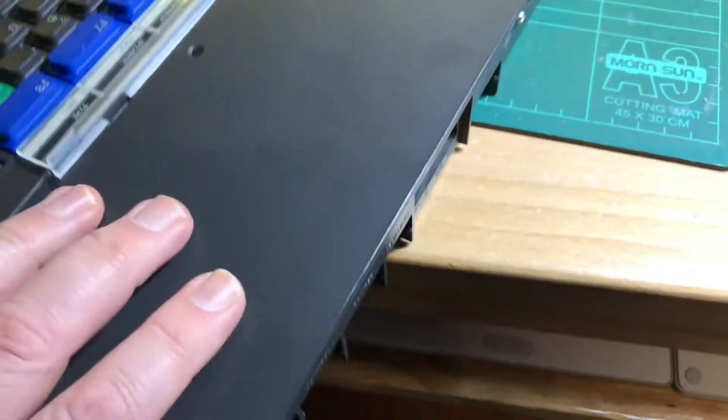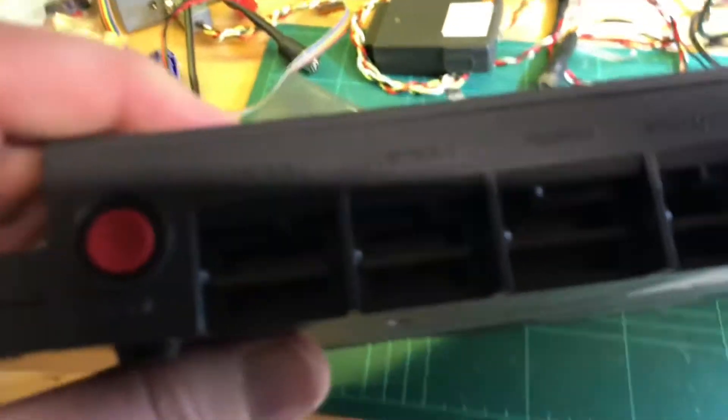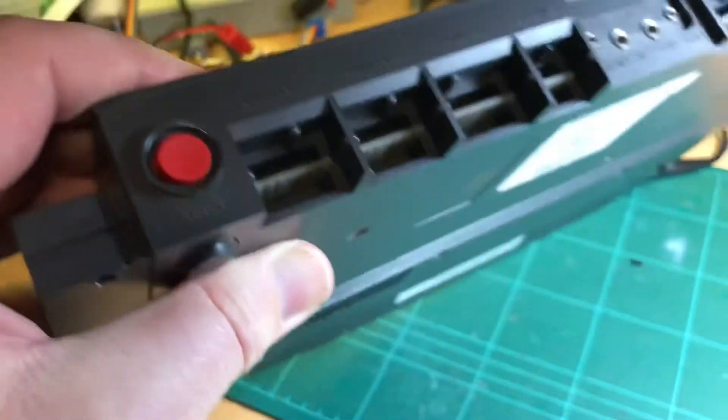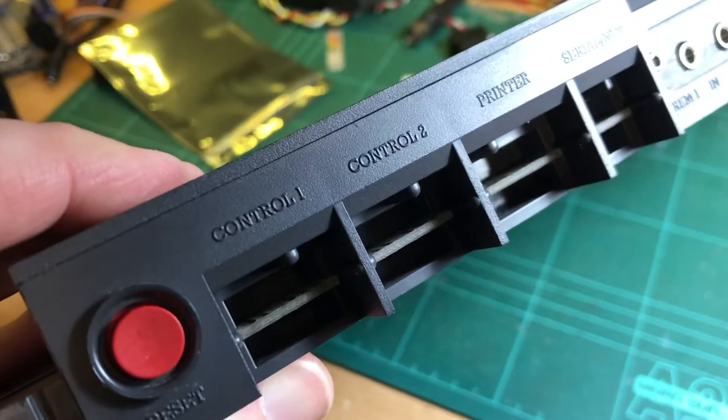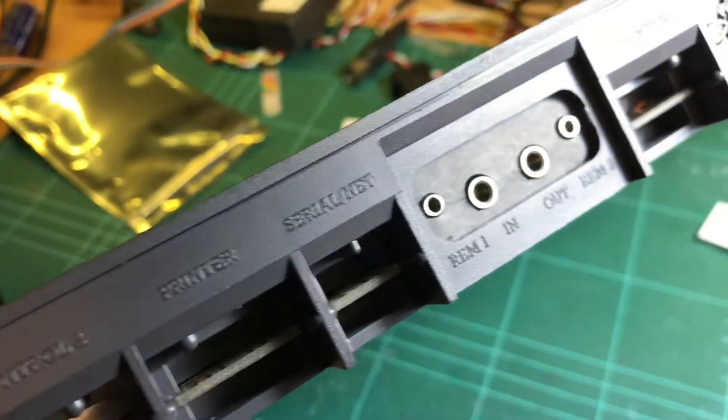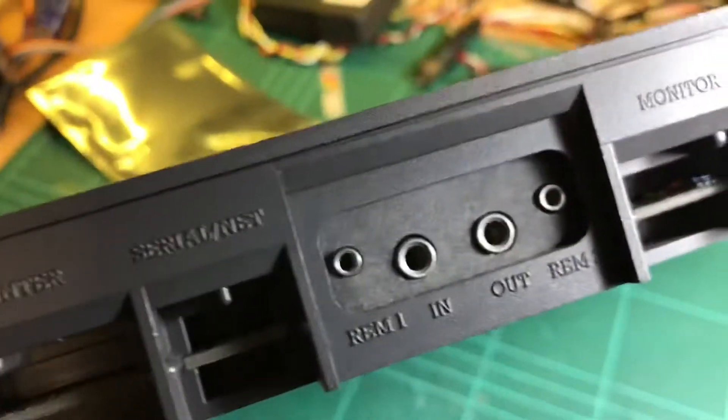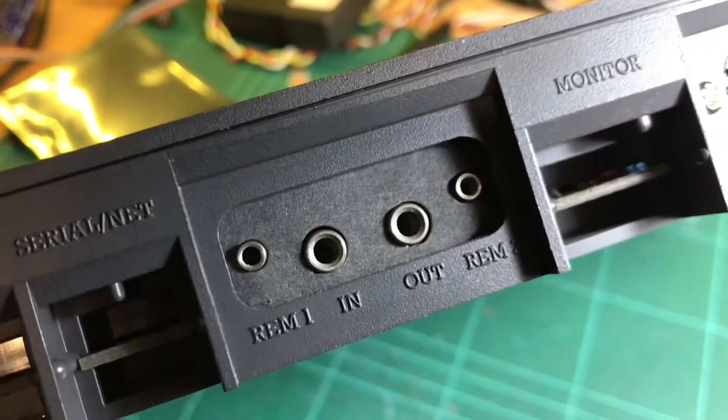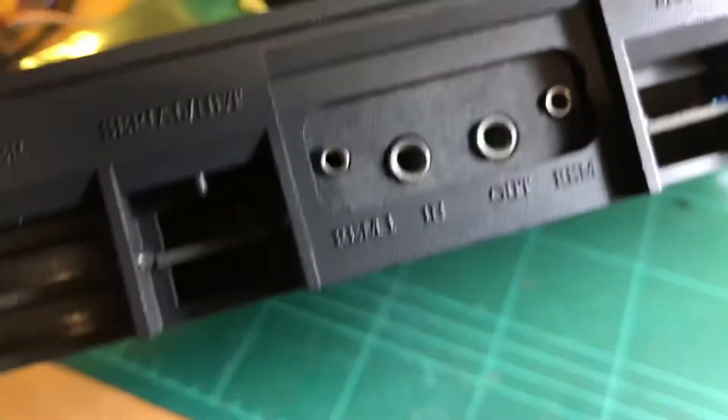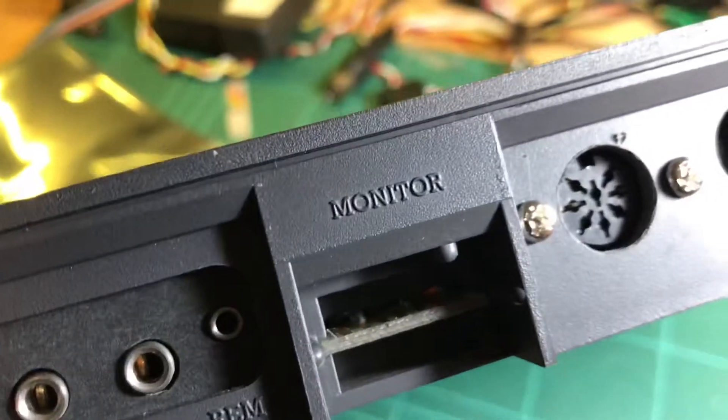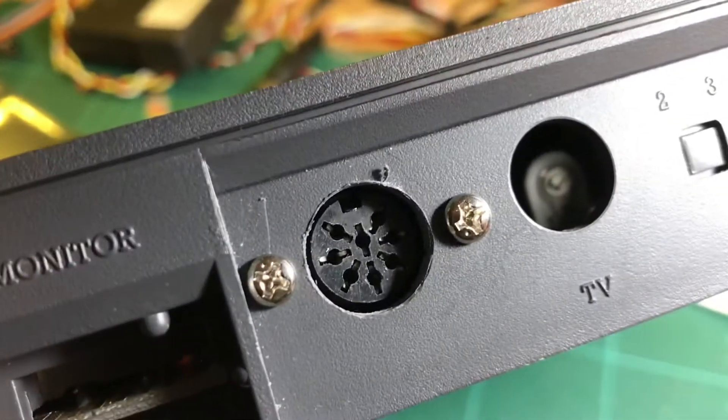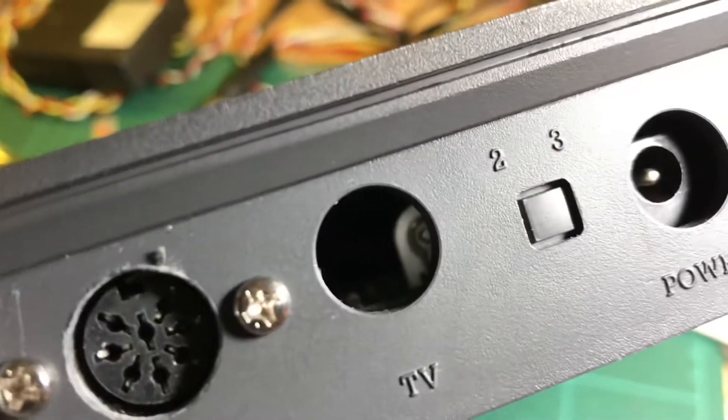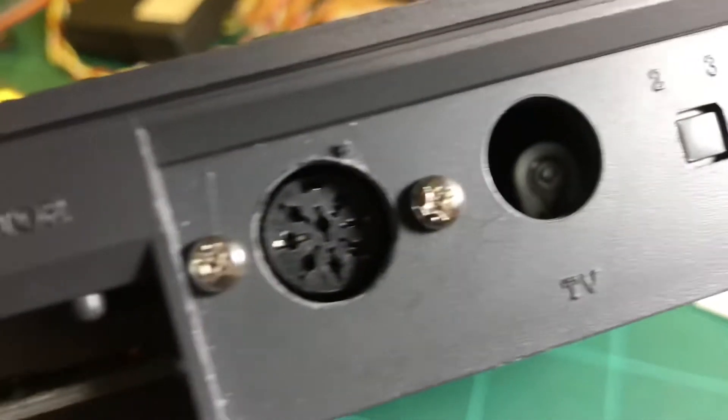So this is the 128 model. As you can see edge connectors. So for the two joysticks, printer, serial interface, that's the mic inputs I guess. The cassette. There's the monitor and there's my that's where the UHF box went.